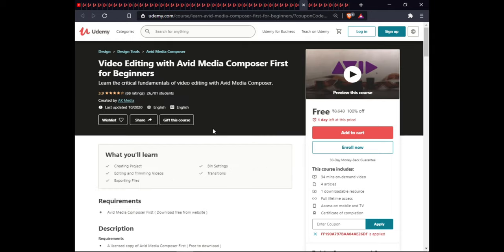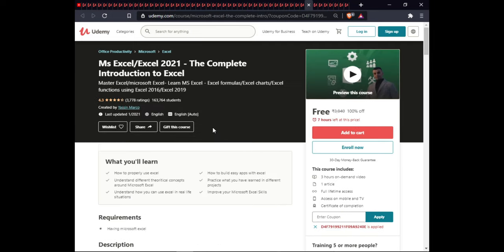The next course is Video Editing with Avid Media Composer: First Bing for Beginners. In this course you will learn creating a project, bin settings, editing and trimming video, transitions, and exporting files. This course is 3.5 hours of on-demand video, 4 articles, downloadable resources, full lifetime access, and certification.